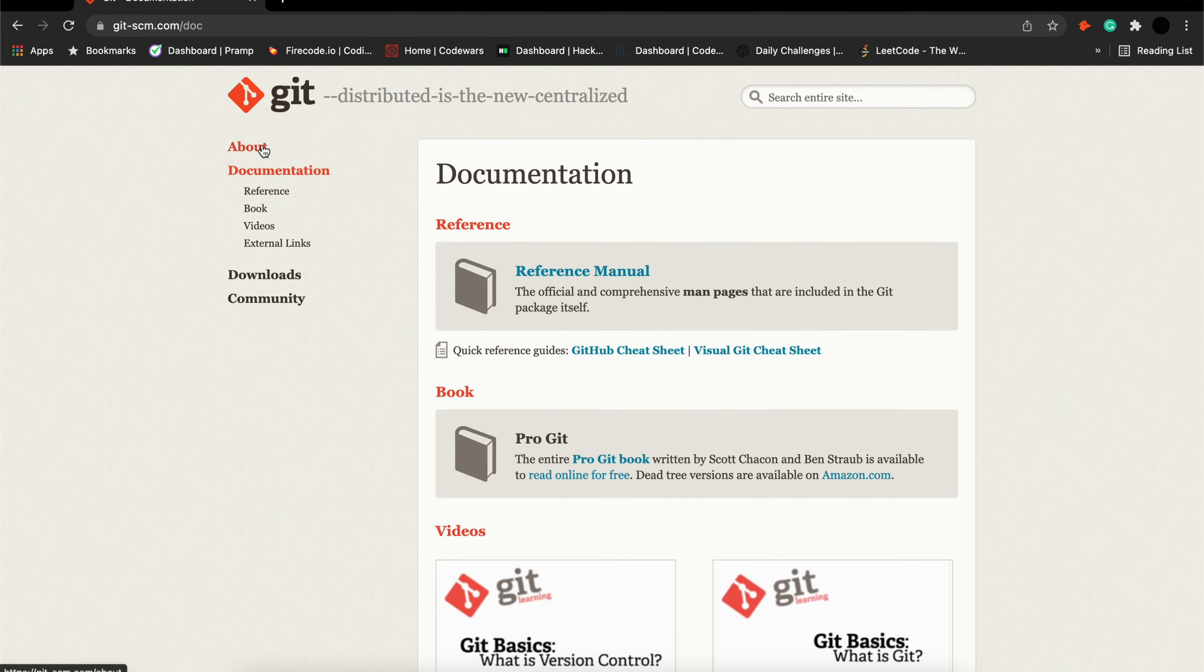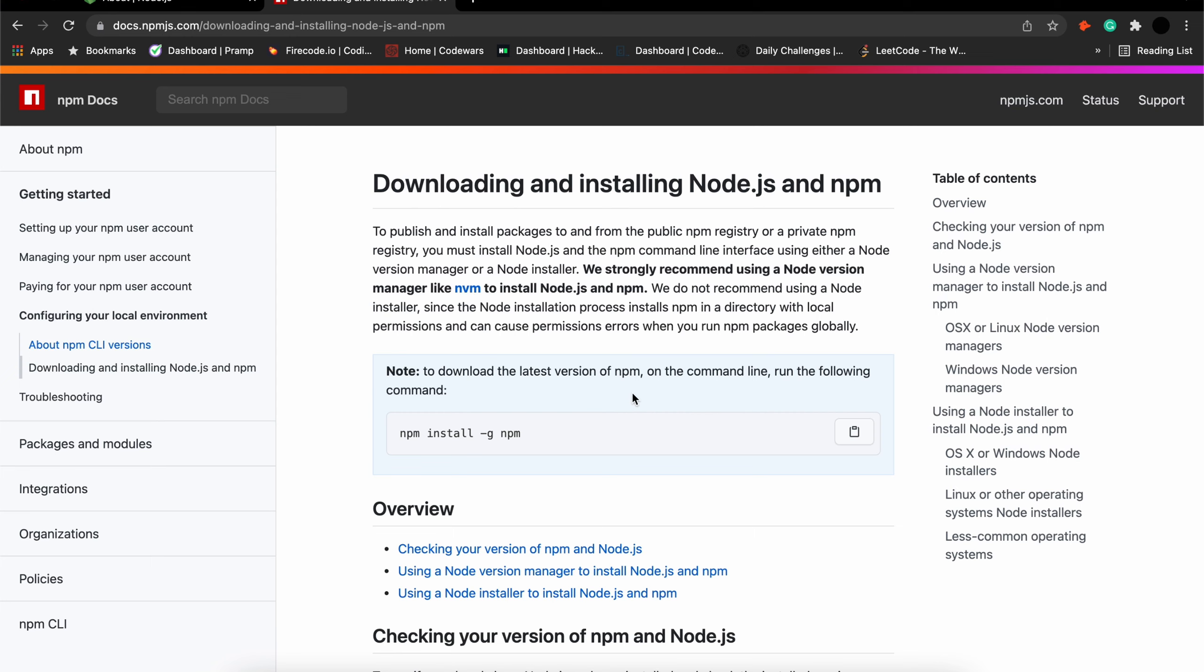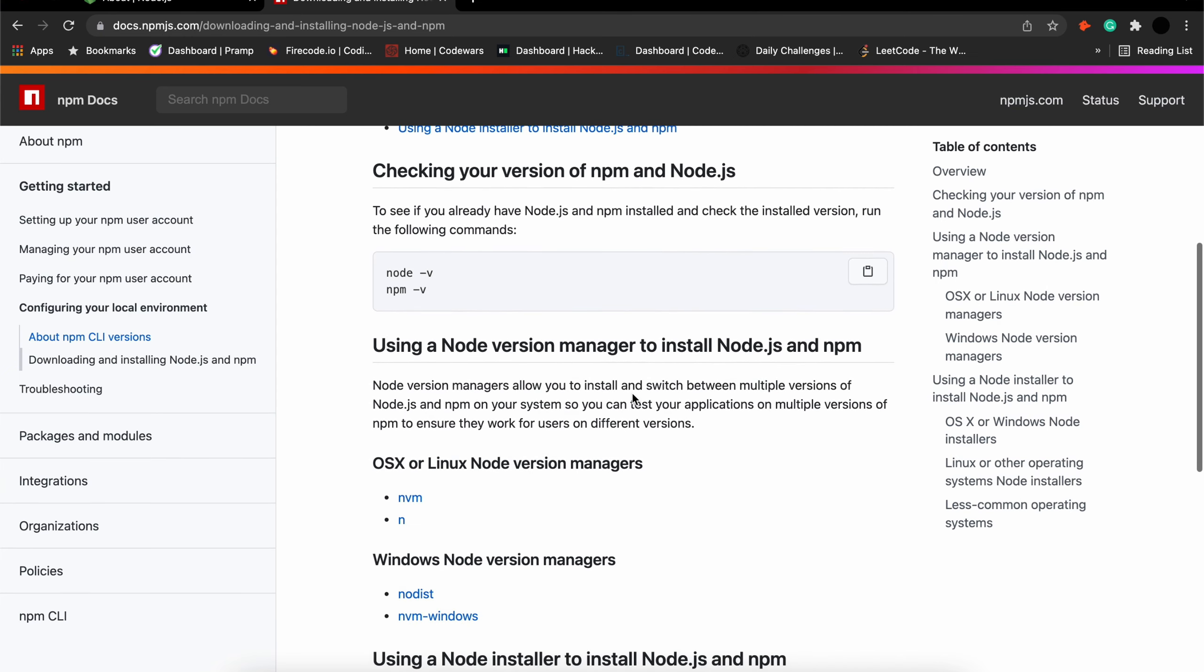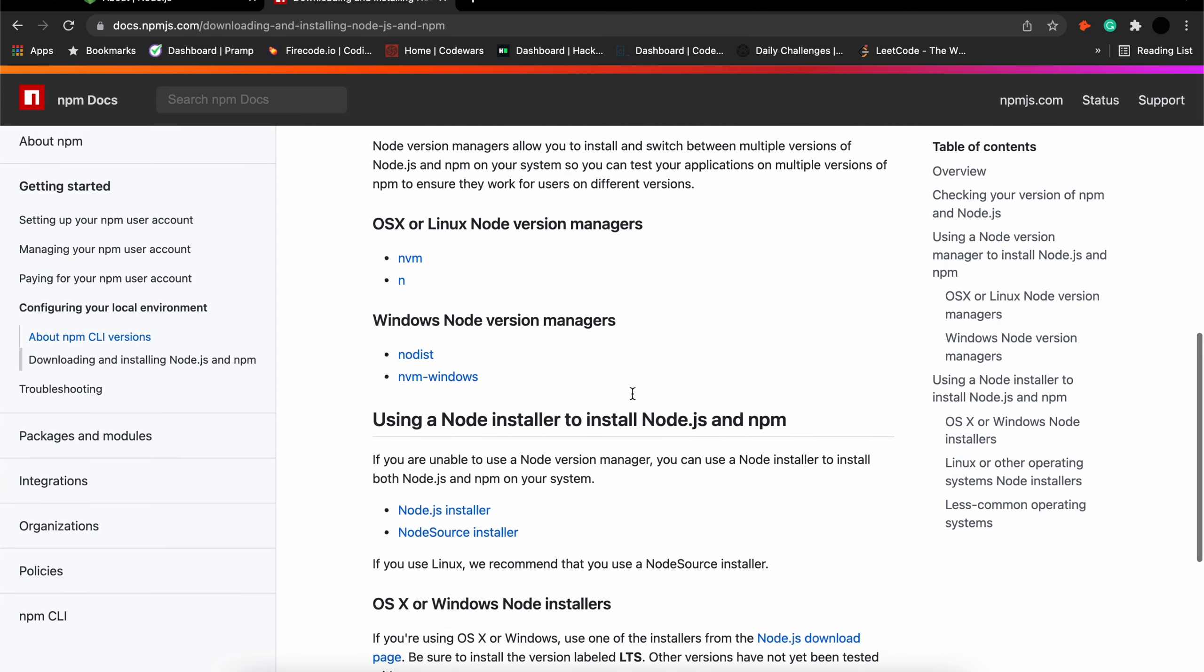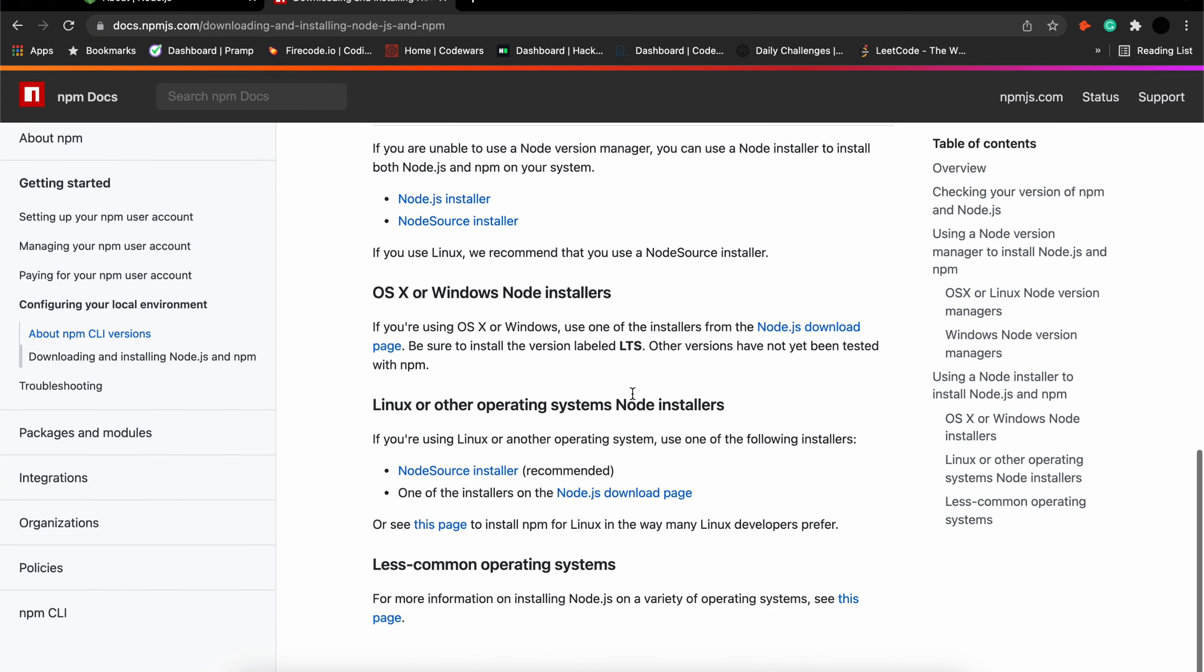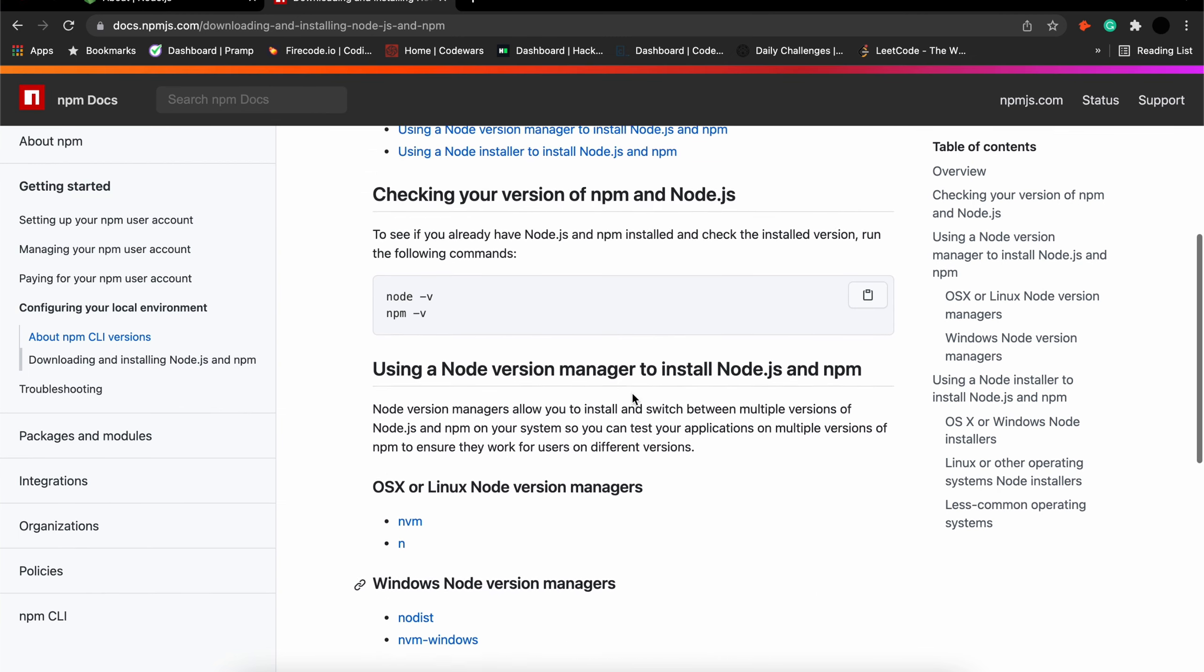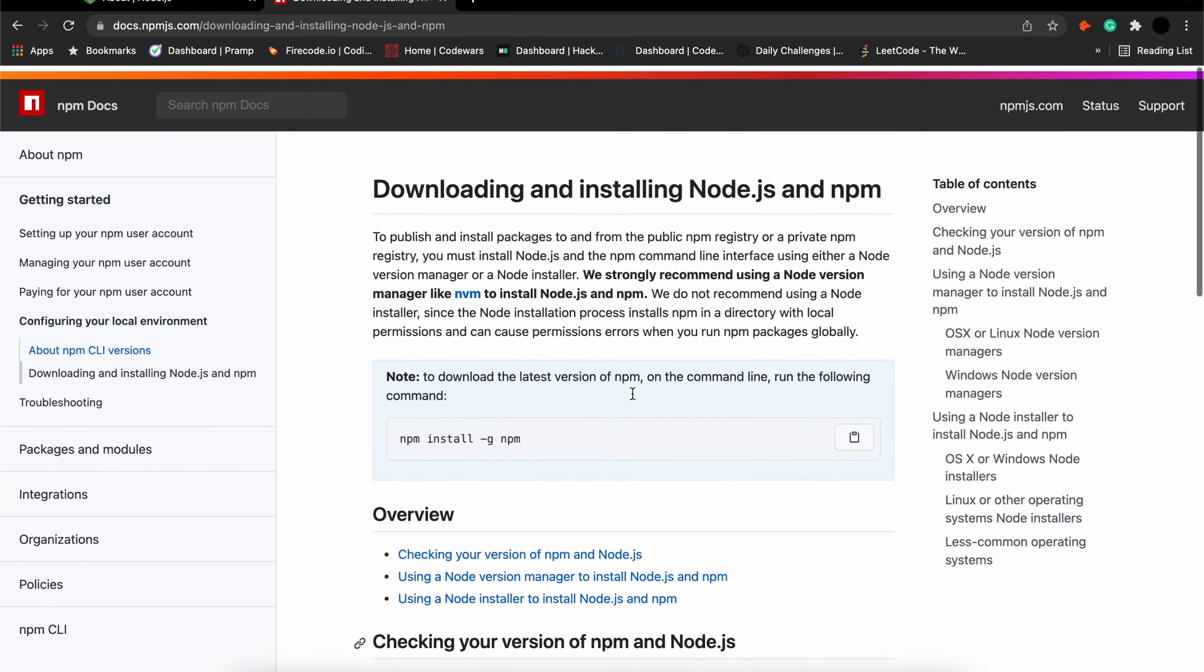Next, we need to install Git. Git is a free open source distributed version control system designed to handle everything from small to very large projects with speed and efficiency. Git is very important to learn, so if it's something you aren't familiar with, I highly recommend you to get an understanding of it as soon as possible. I even wrote an article covering the main Git commands, which will be linked down below.